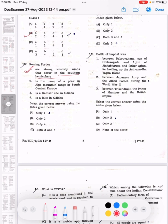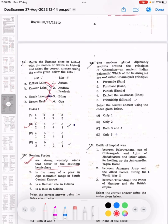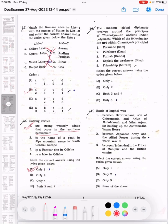Question 14: The modern global diplomacy revolves around the principle of Kautilya, the ancient Indian thinker. Which of the following is not within the Kautilya principle? The correct answer is 5, only 5. The Kautilya principle states that friendship is based on the same principle.